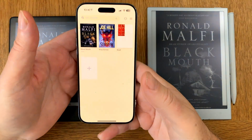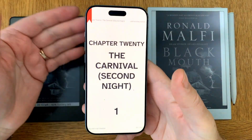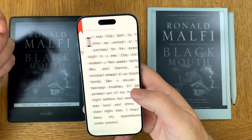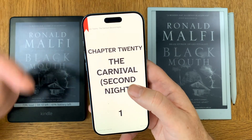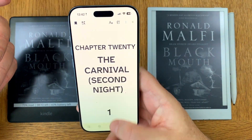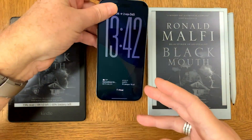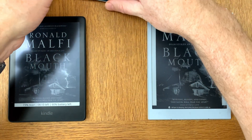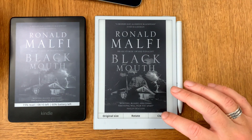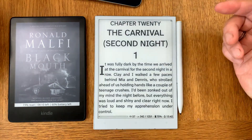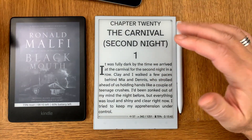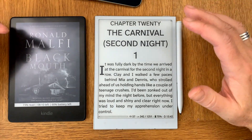For example, I have a book I'm reading in Readest — let's say this book, and I'm on chapter 20, 'The Carnival, Second Night.' If I want this synced, I need a plugin on my KOReader devices. On the Boox AI Paper Mini we have the same book, same chapter, because they've already synced.